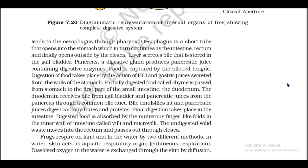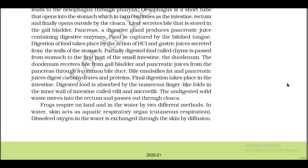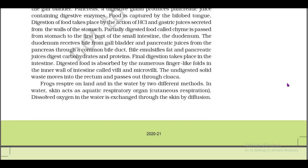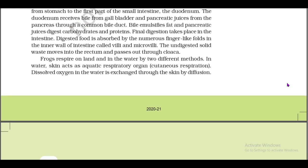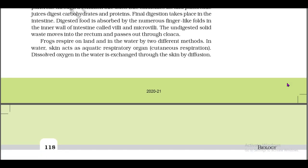The liver secretes bile that is stored in the gallbladder. The pancreas, a digestive gland, produces pancreatic juice containing digestive enzymes. Food is captured by the bilobed tongue. Digestion of food takes place by the action of HCl and gastric juices secreted from the walls of the stomach. Partially digested food called chyme is passed from the stomach to the first part of the small intestine, the duodenum. The duodenum receives bile from the gallbladder and pancreatic juices from the pancreas through a common bile duct. Bile emulsifies fats and pancreatic juices digest carbohydrates and proteins. Final digestion takes place in the intestine. Digested food is absorbed by numerous finger-like projections in the inner wall of the intestine called villi. The indigested solid waste moves into the rectum and passes out through the cloaca.